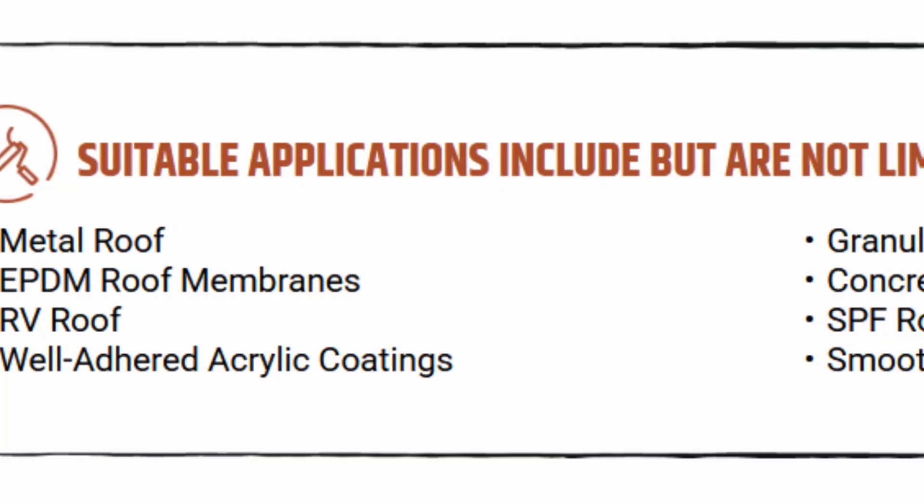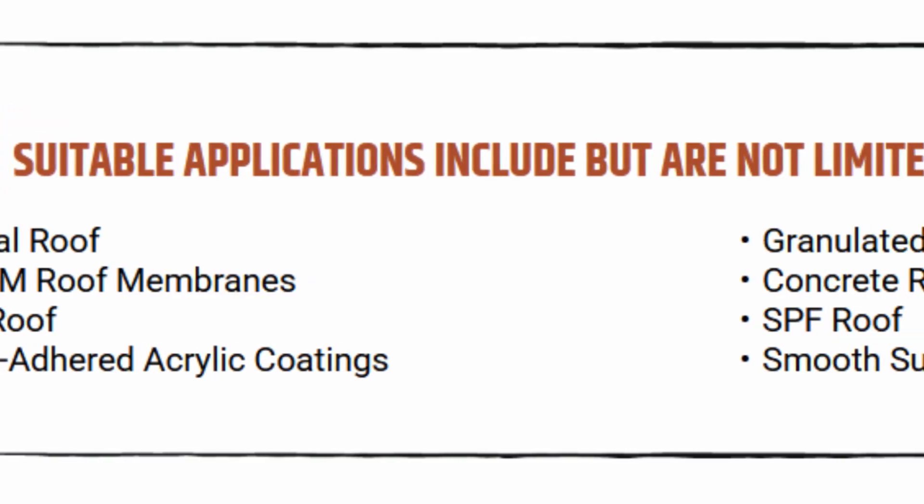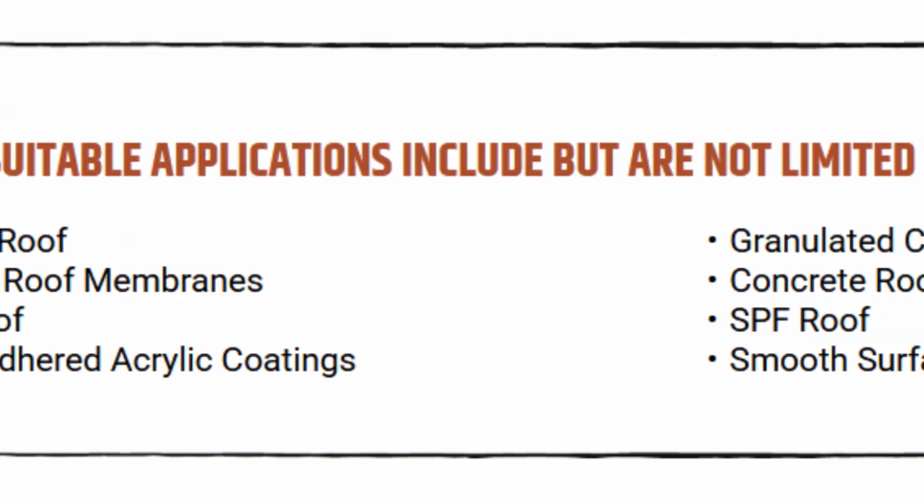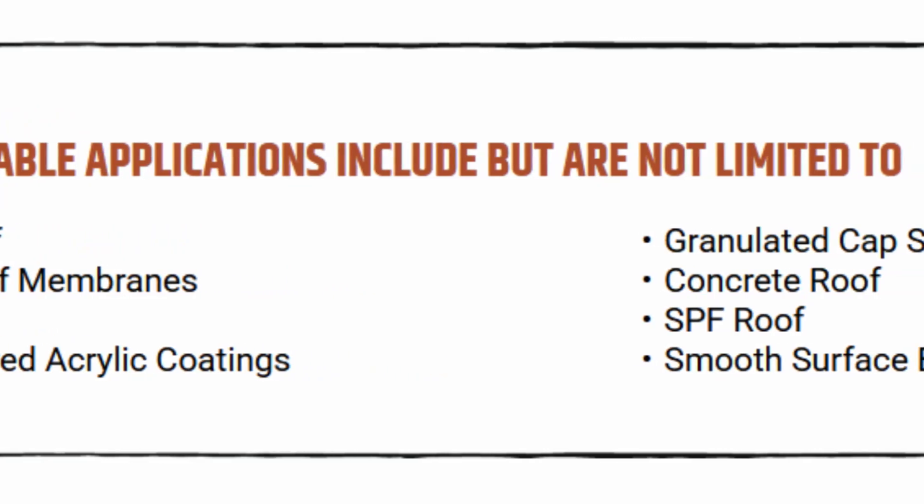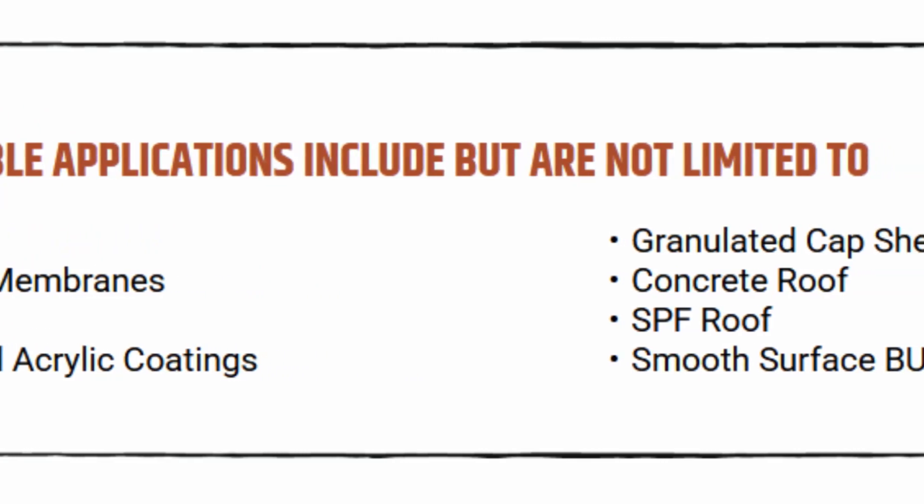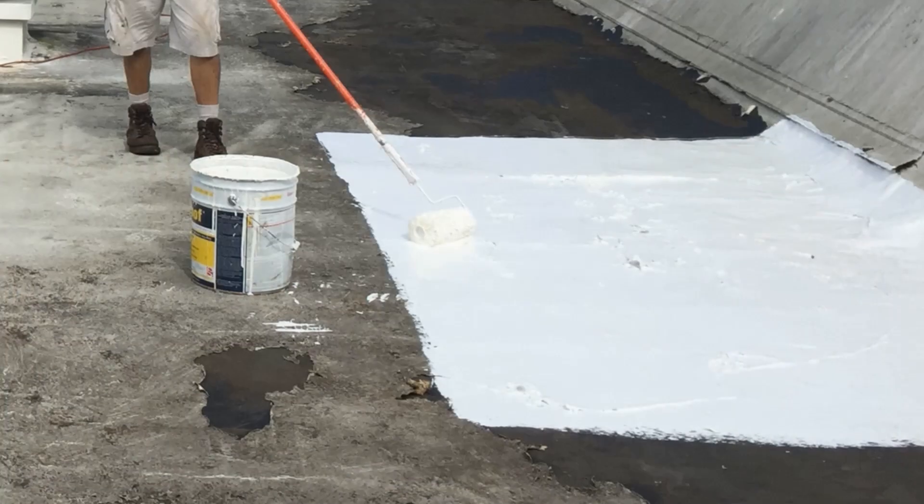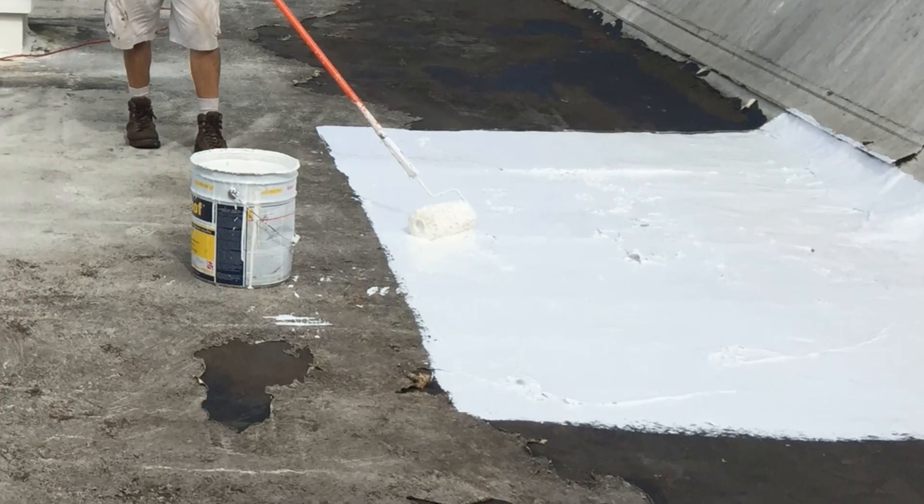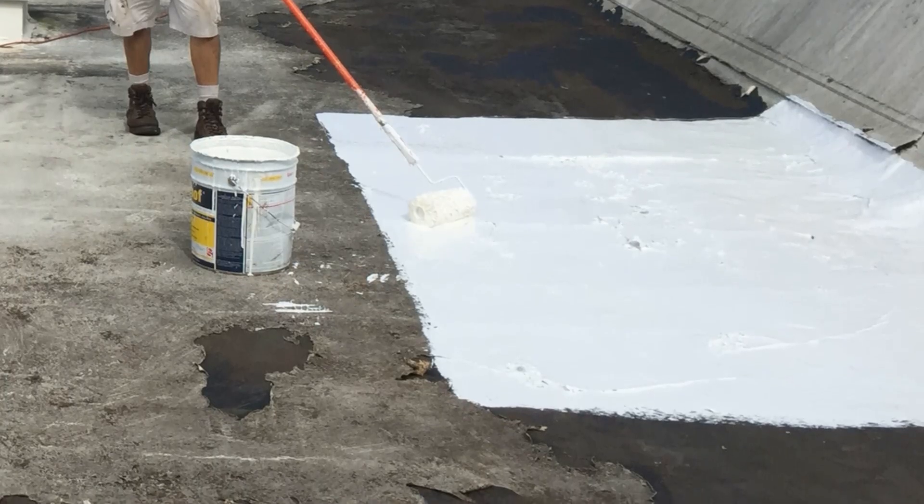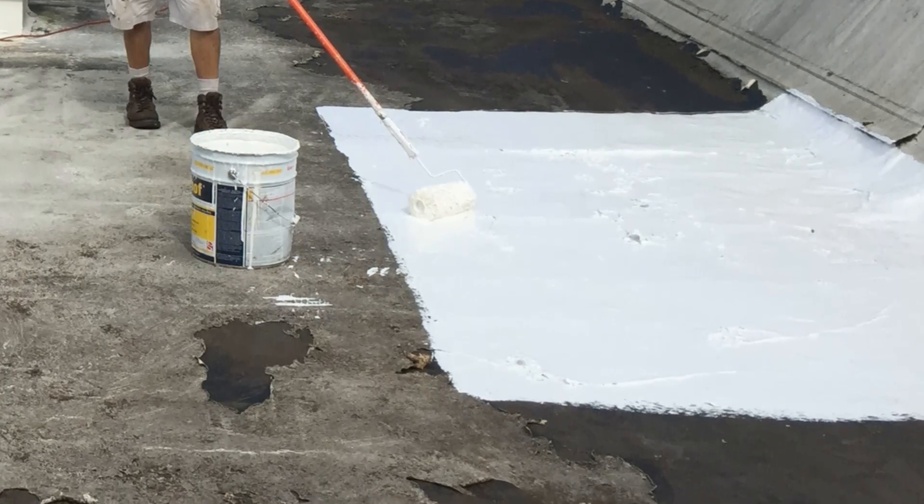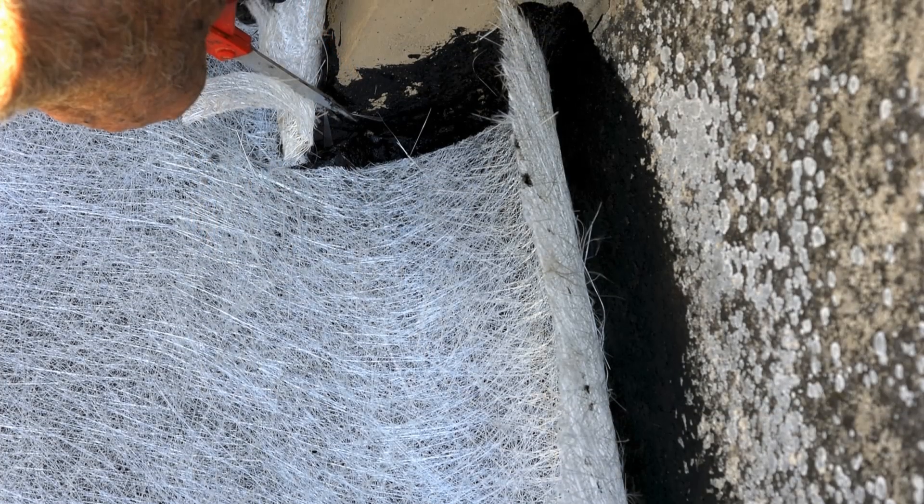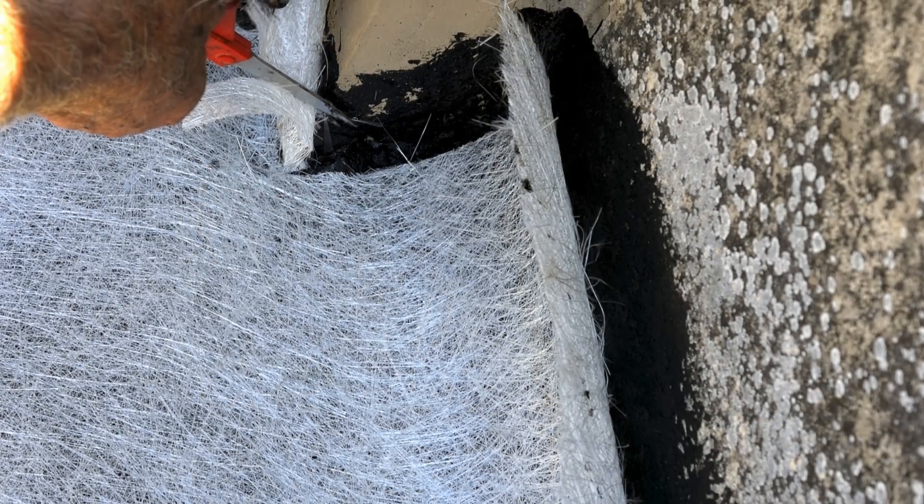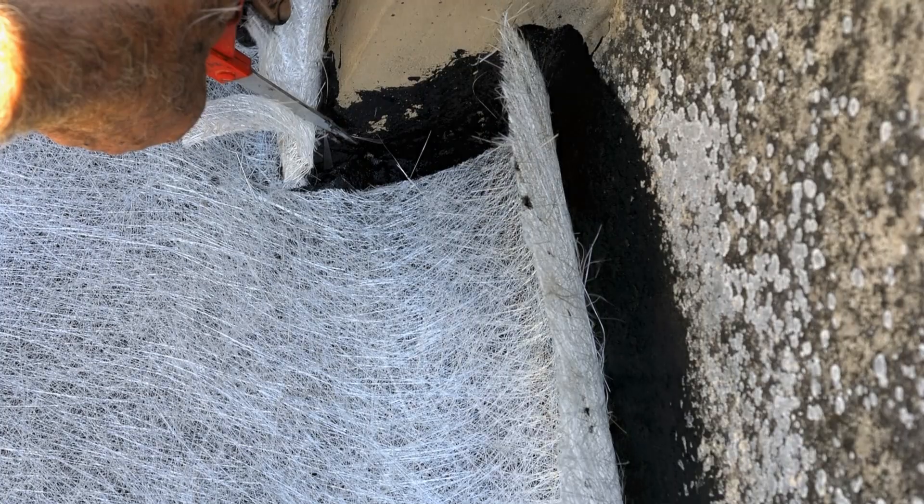Typically, the manufacturer will list a range of compatible substrates and incompatible substrates, but additional compatibility and adhesion tests are recommended. With that being said, another reason to choose a liquid applied system is that repairs on the membrane tend to be much easier, especially since the patchwork is integrated back into the membrane as a monolithic system.